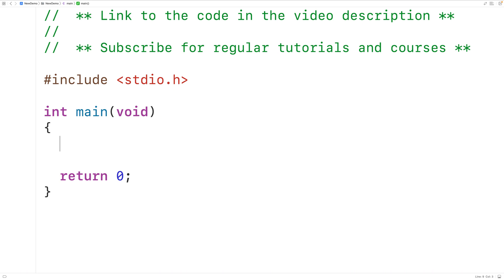In this video we're going to learn about dangling pointers in C. We'll learn about what dangling pointers are, why they can be a problem, and how we can prevent them.